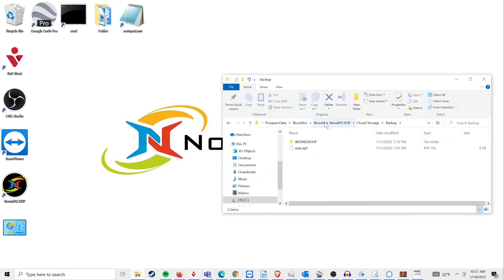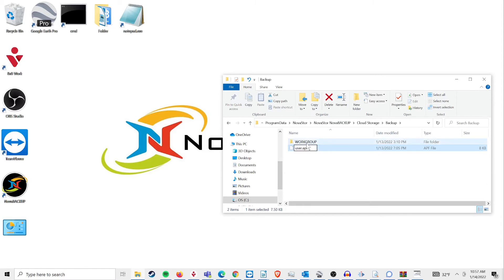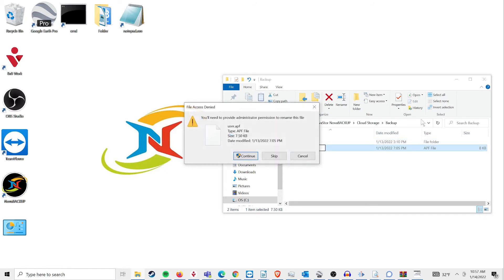Once you've pasted the location into File Explorer, one of the things you will see is a file called User.APF. Rename that file to UserTemp.APF and close your File Explorer.